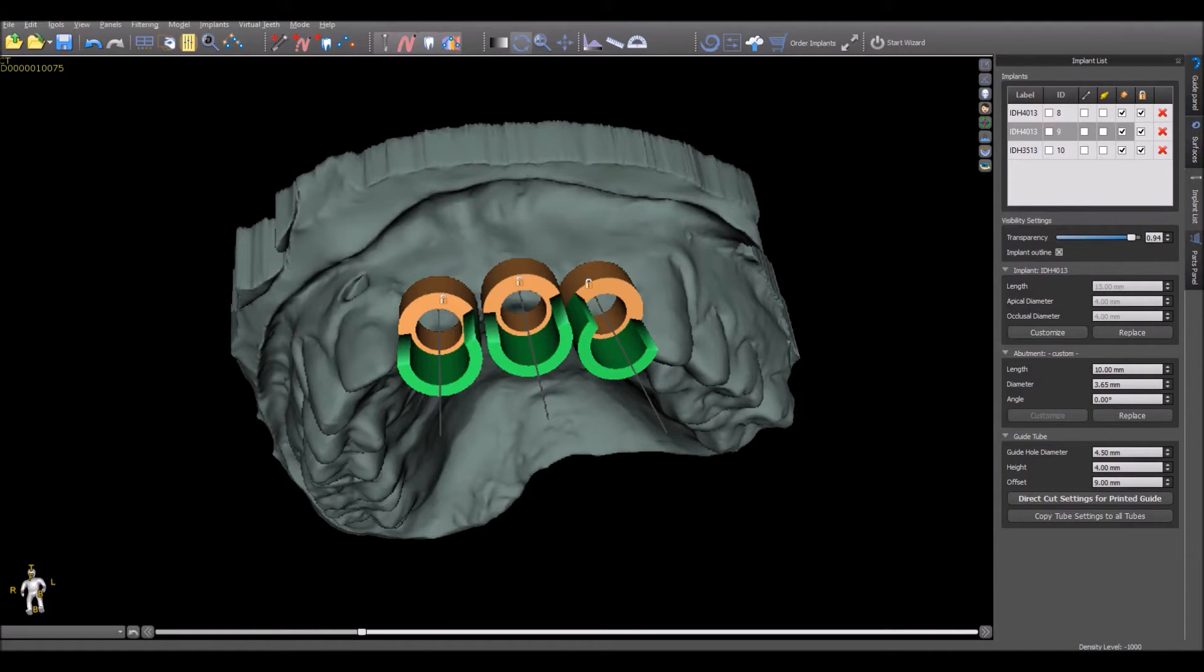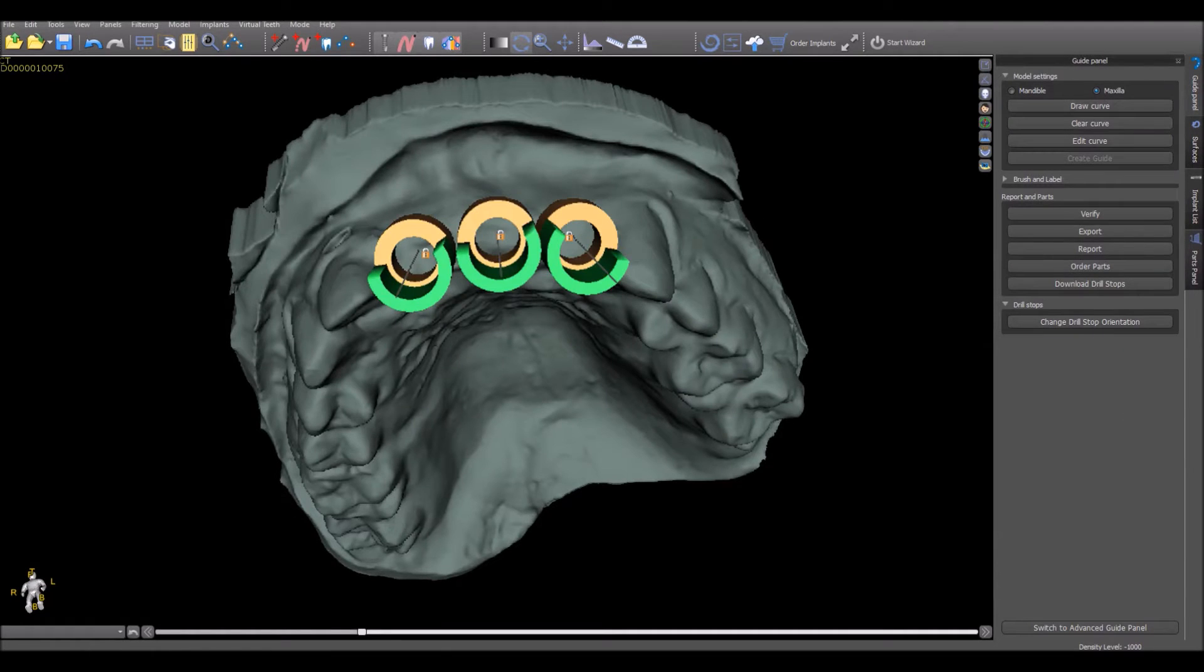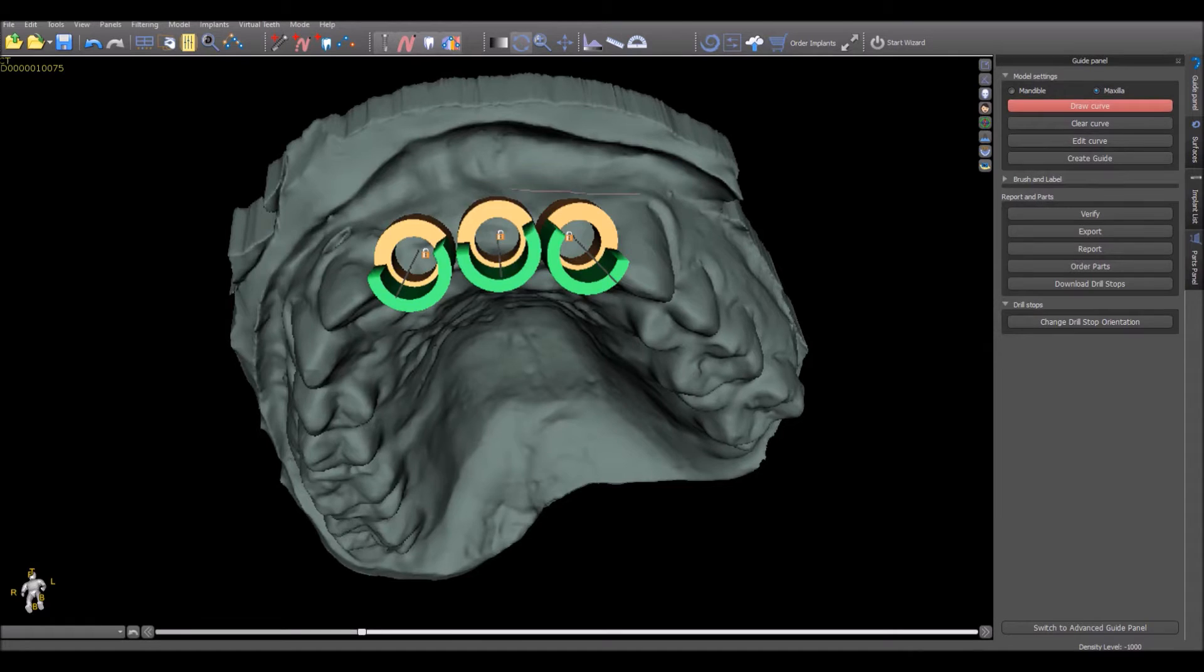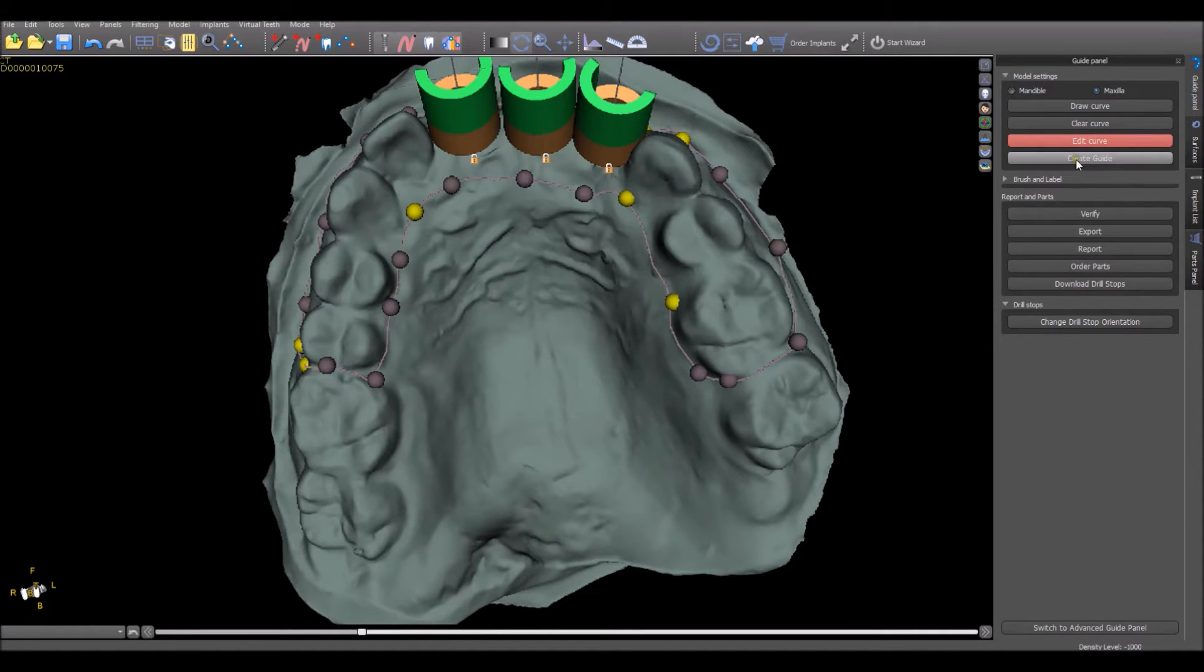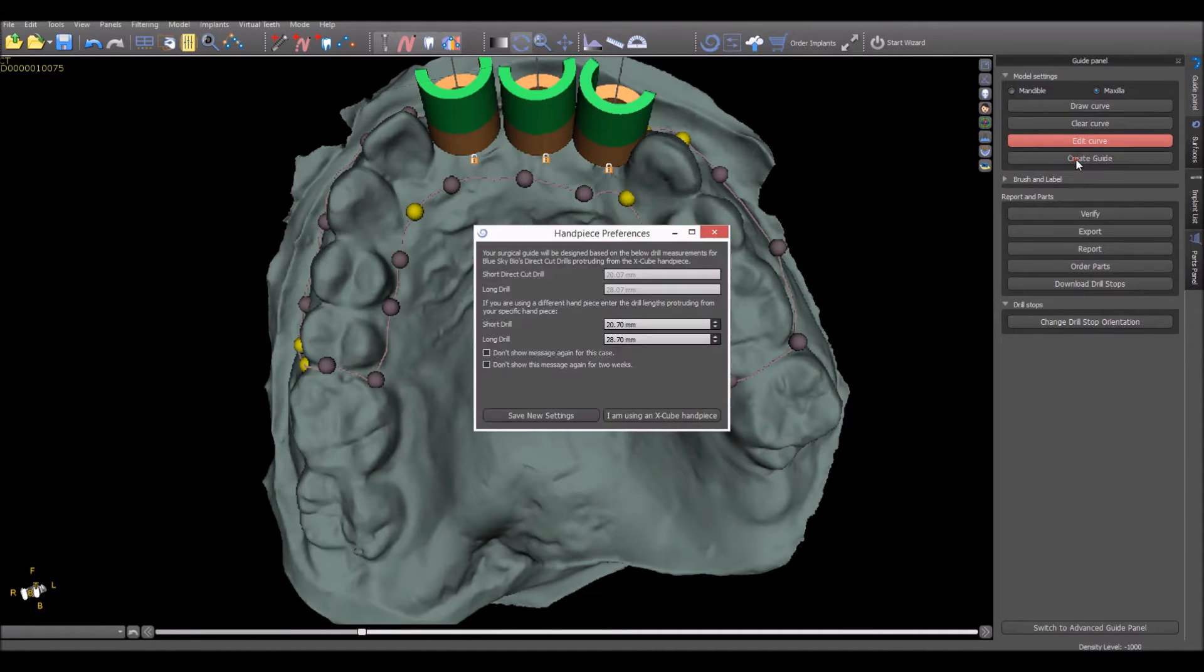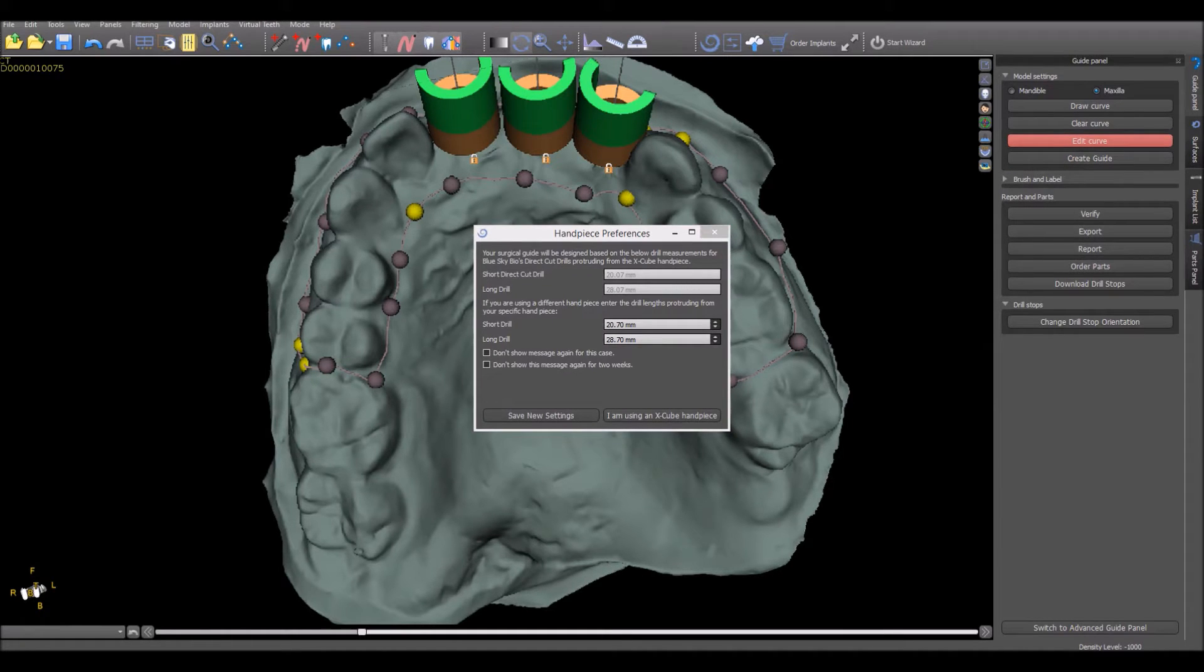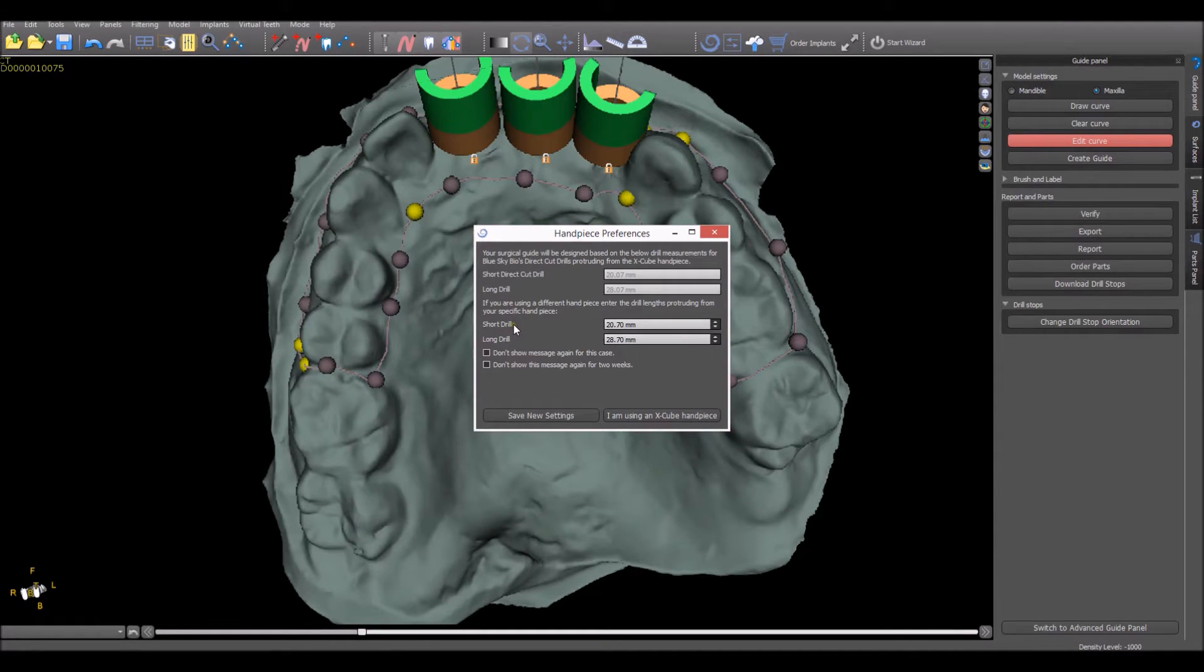The process of creating the surgical guide has not changed. Once the curve is drawn and the user clicks on the Create Guide button, a dialog box appears on the screen. The drill lengths of the drill extending from the X-Cube handpiece appear up here on the screen.